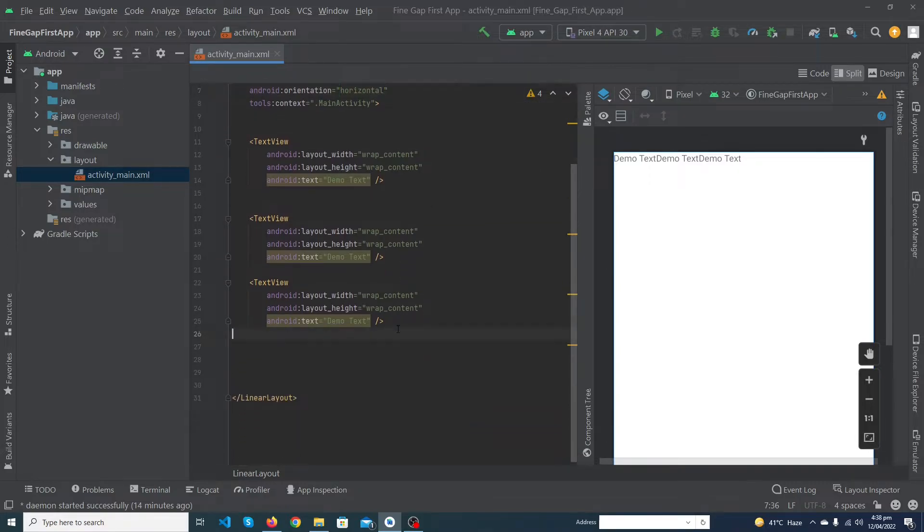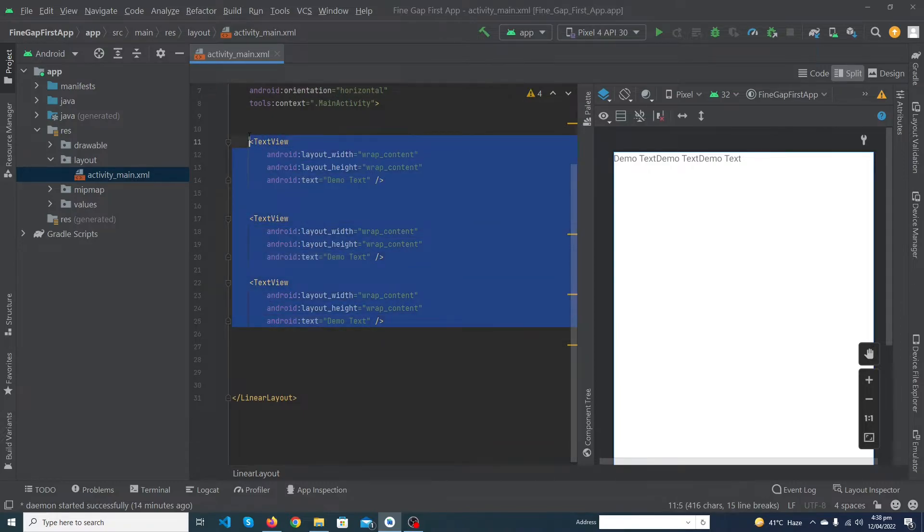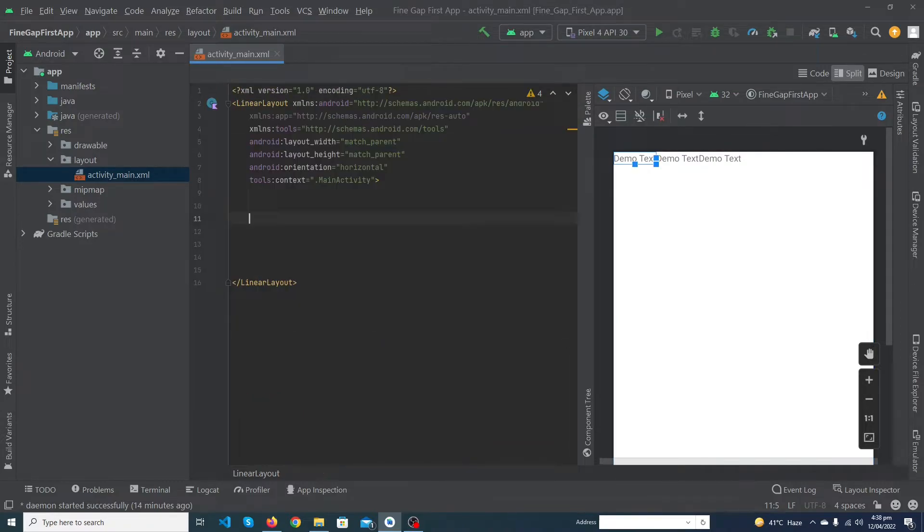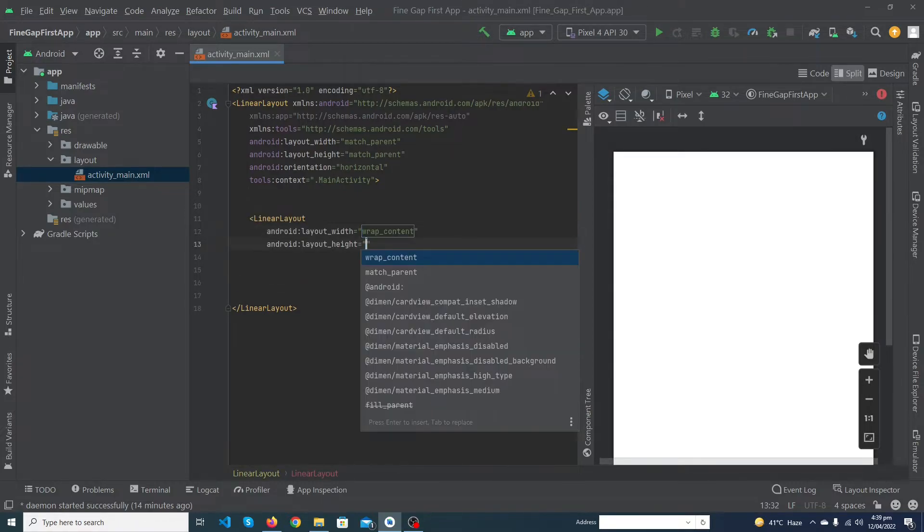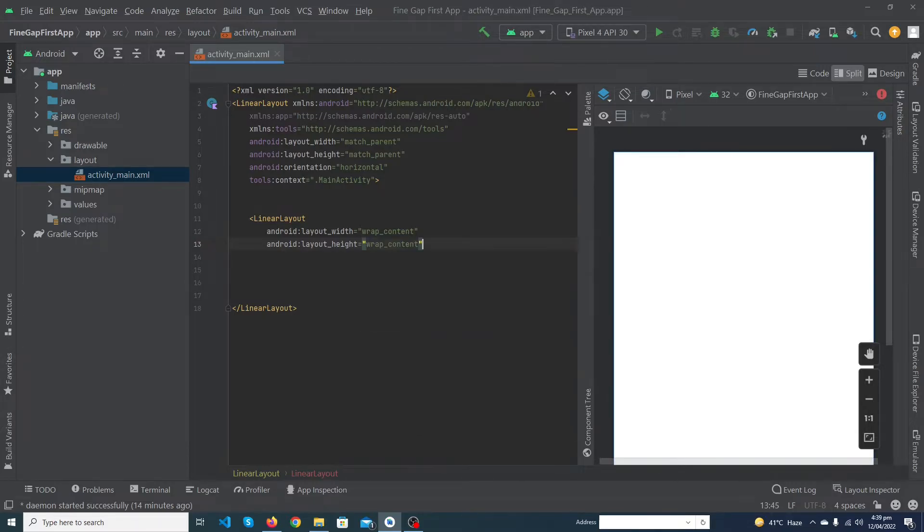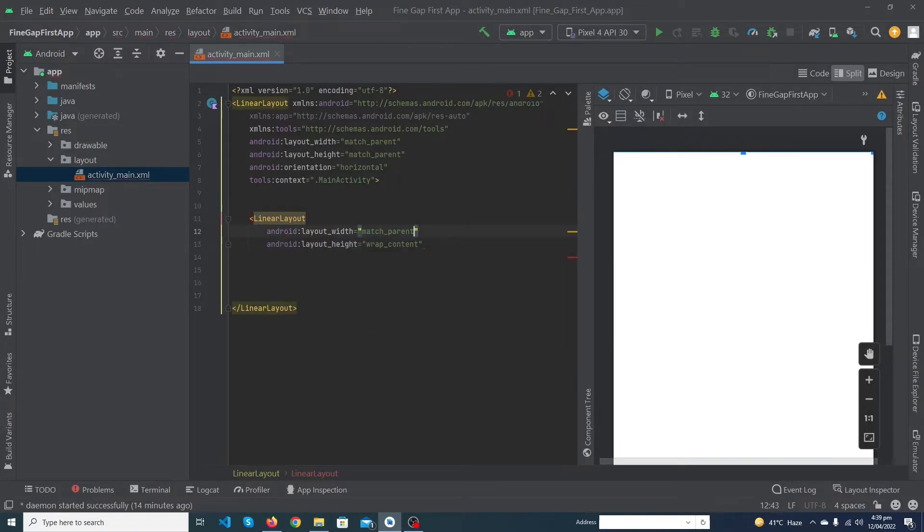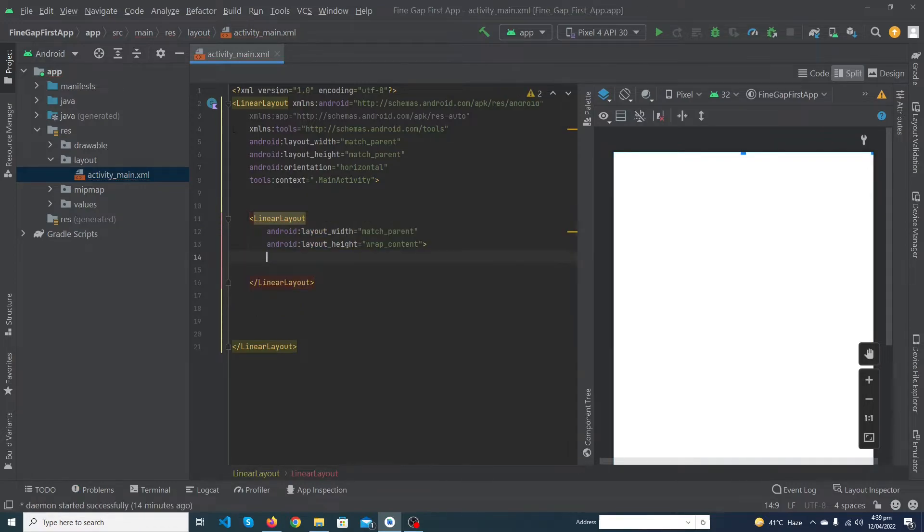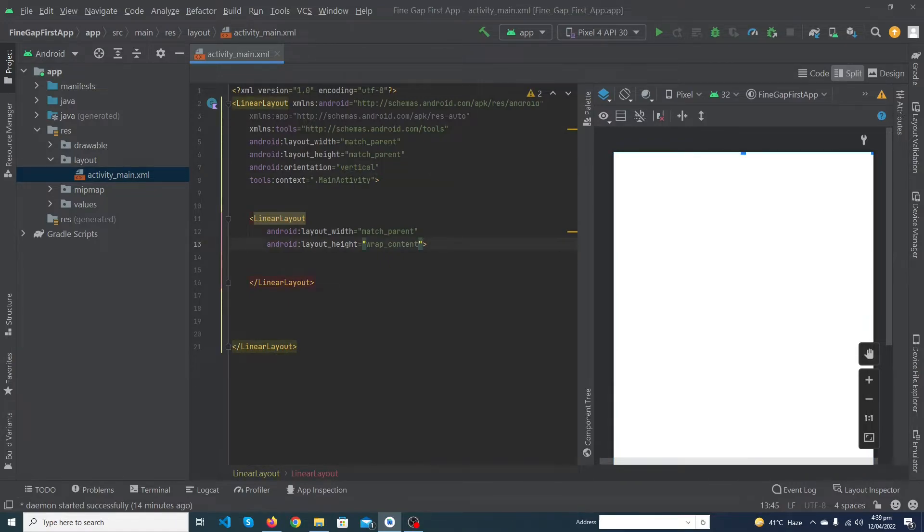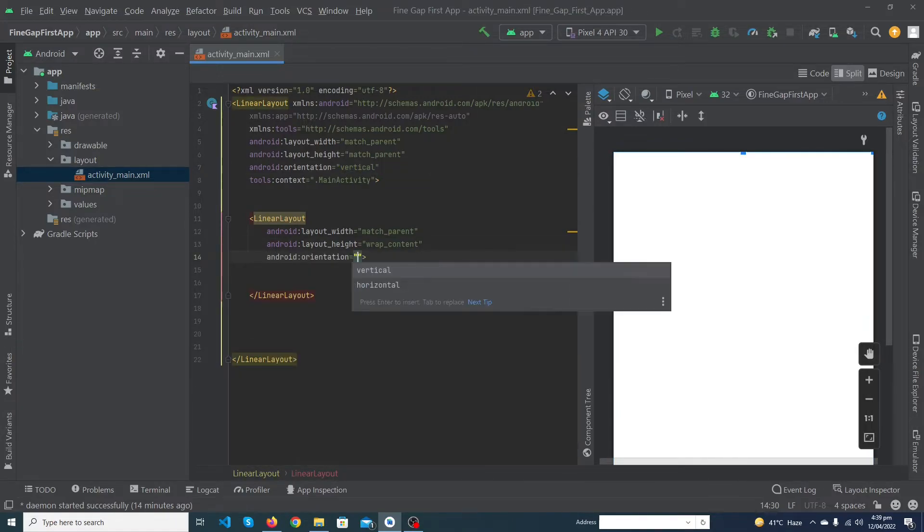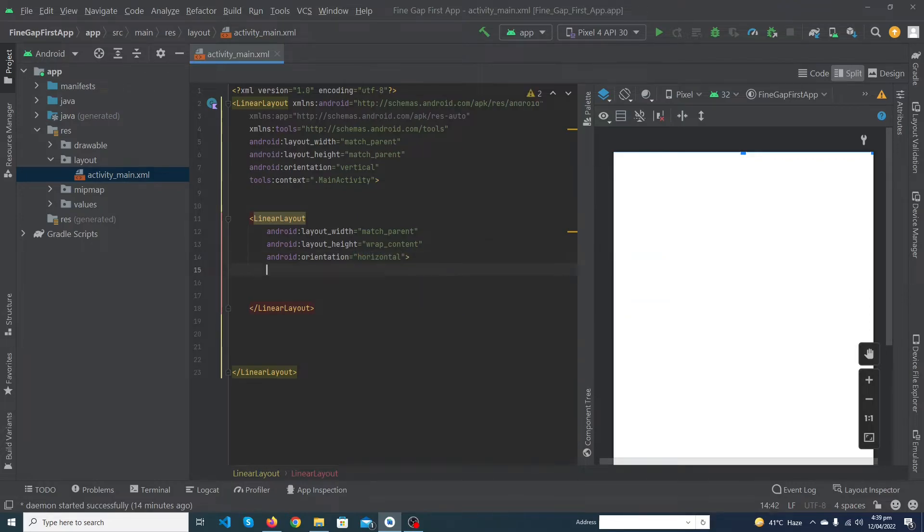Okay guys, first of all I'm going to remove these text views and I will add a linear layout inside my parent linear layout. So this is linear layout, width would be - sorry, height would be wrap_content and its width would be match_parent. Close the tag. The orientation of our parent linear layout would be vertical and the orientation of our child linear layout would be horizontal.